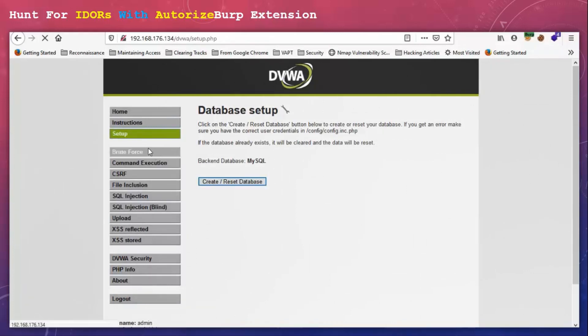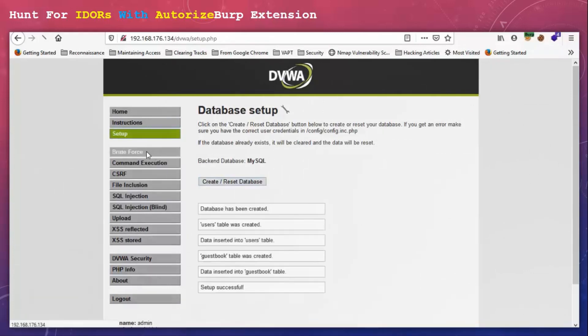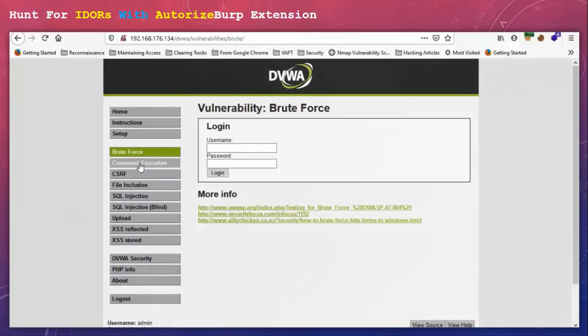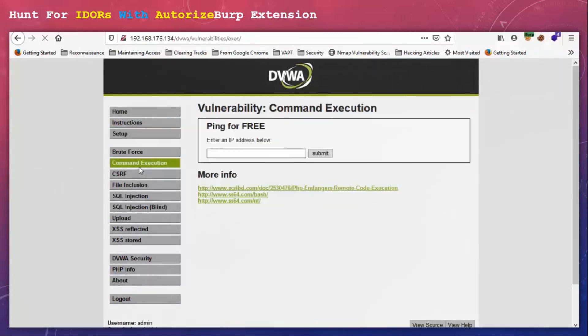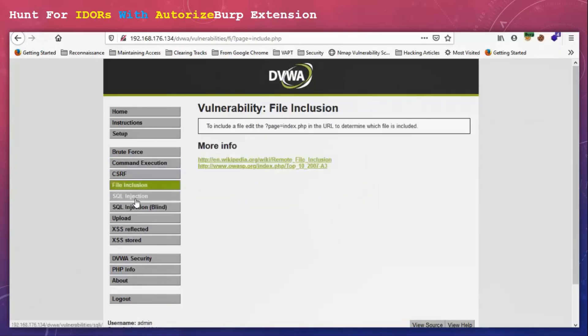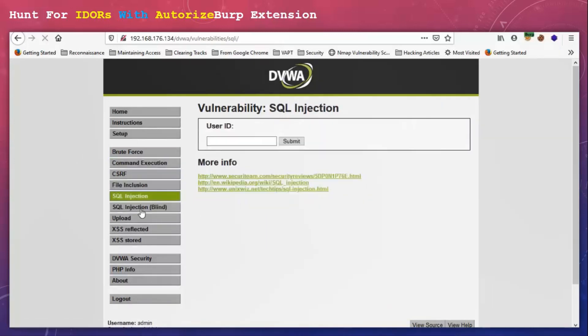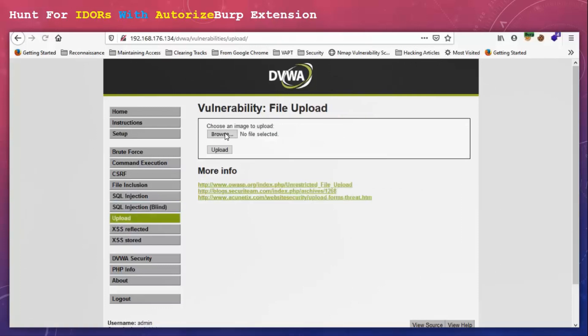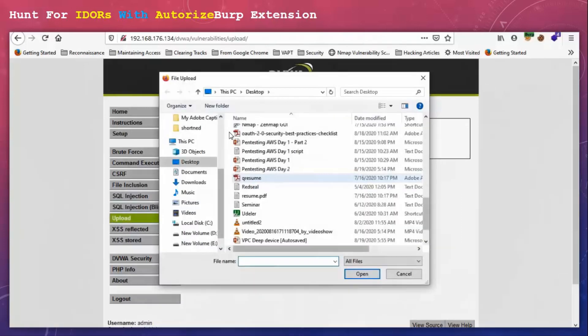Now I am just going to browse the website. So what Autorize will do, it's going to make requests to all of these pages that I am browsing using the cookie that I have entered there.